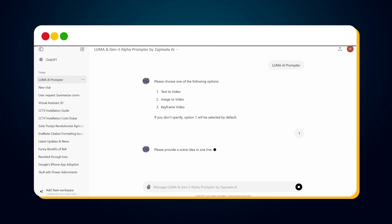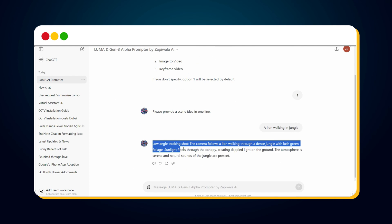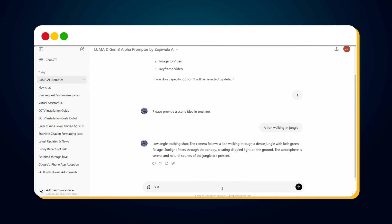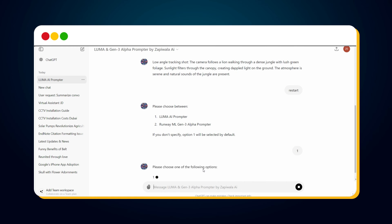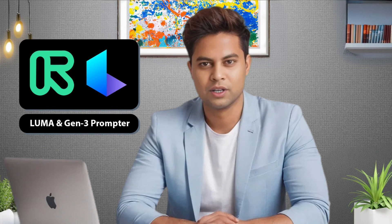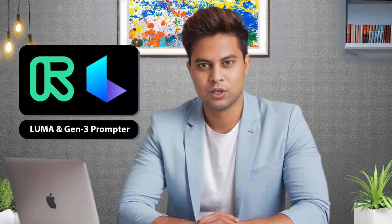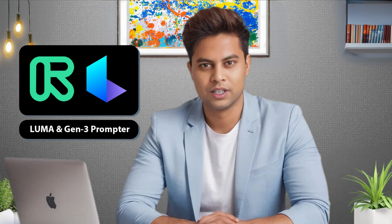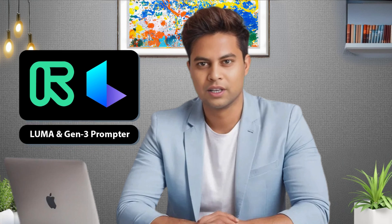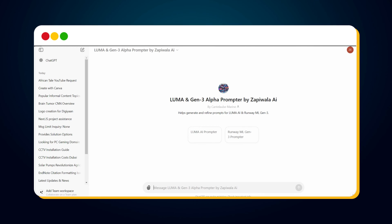Hey AI enthusiast! I have created this Luma and RunwayML Gen3 Alpha custom GPT prompter. If you watch this video until the end, you will be able to create your own custom GPT prompter for Luma and RunwayML Gen3 Alpha.